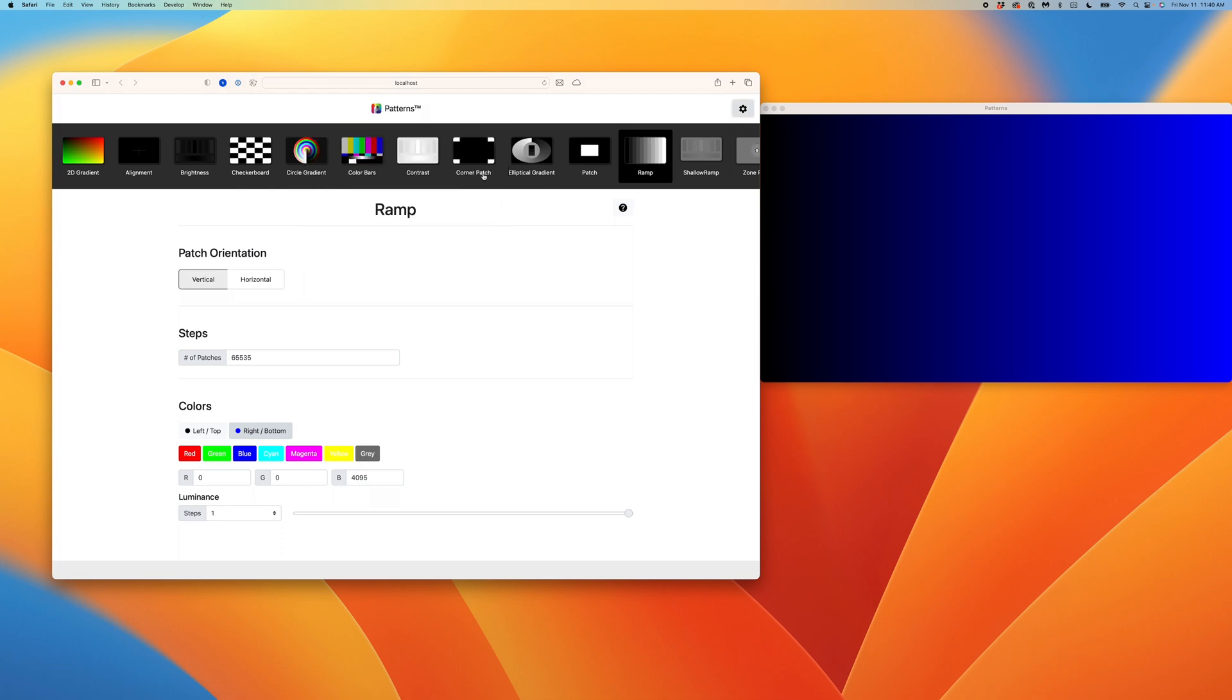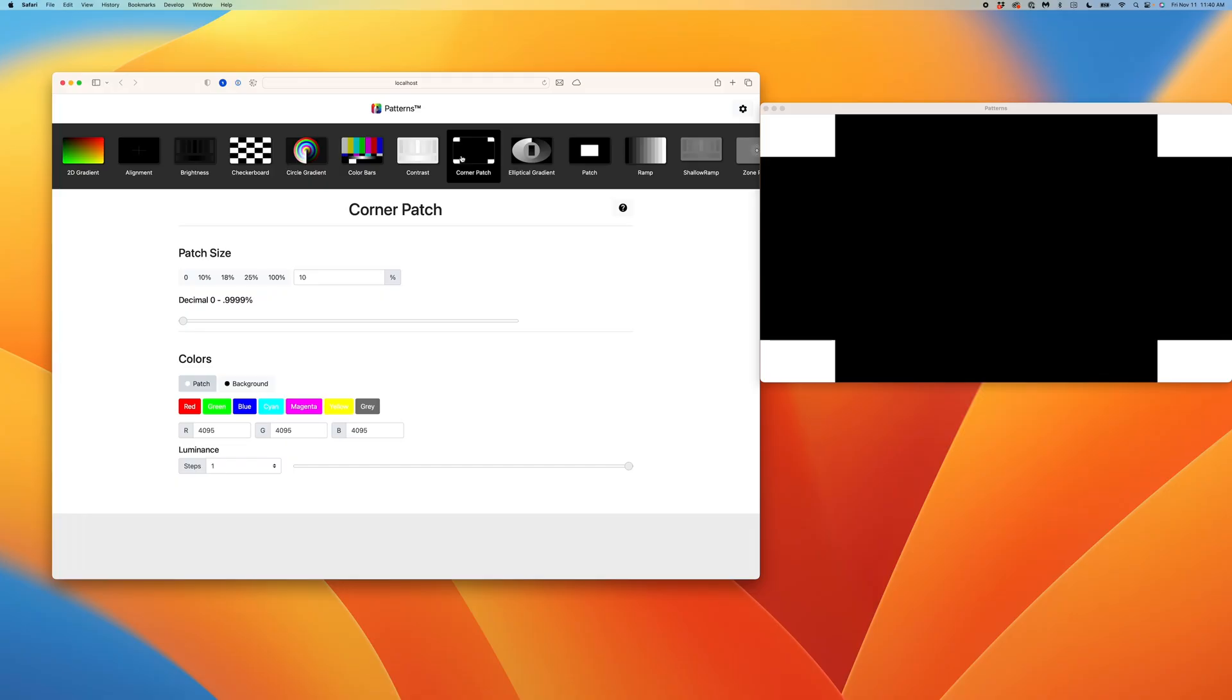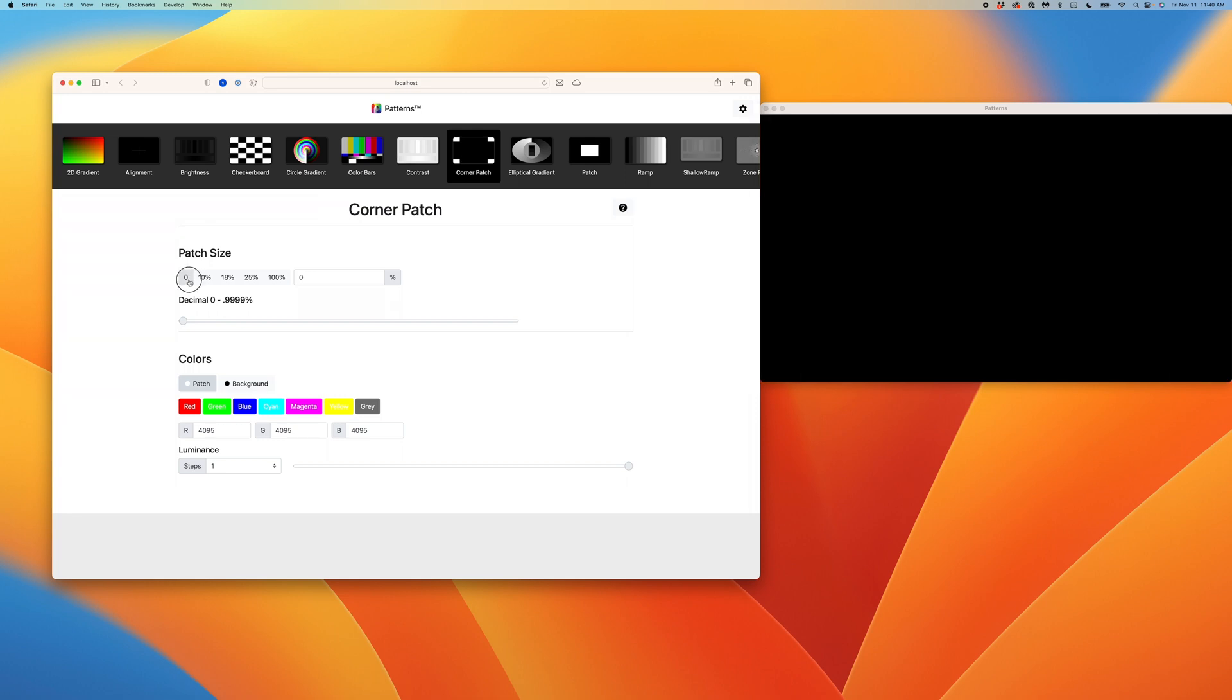I'll select the corner patch pattern. This is an excellent pattern for testing loading behavior as well as backlight response. You may notice the slider from zero to 0.9999%. To use this, select a patch size of zero, and then slide to increase the value of the patch in between. This helps to check for blooming as well as when a display's backlight may turn on.